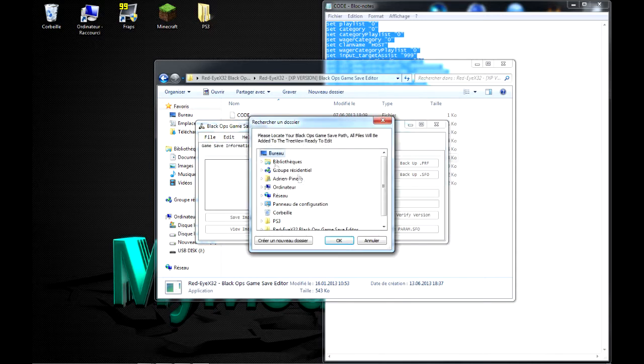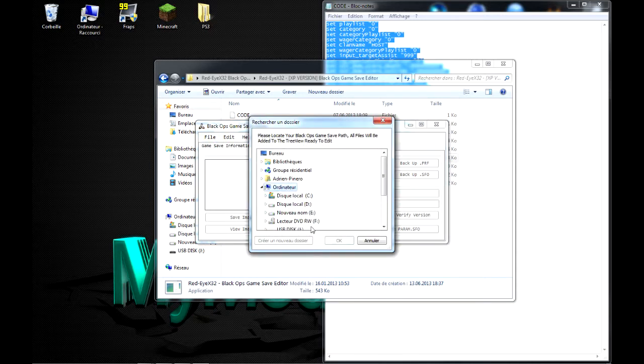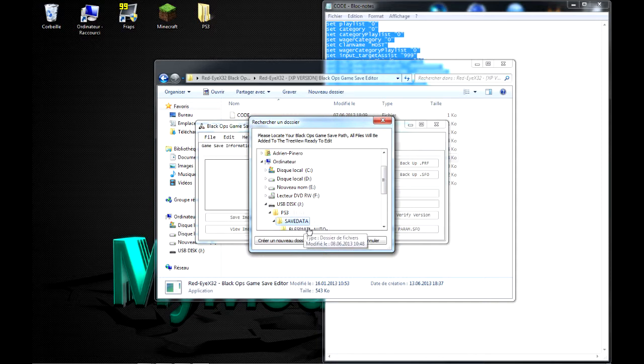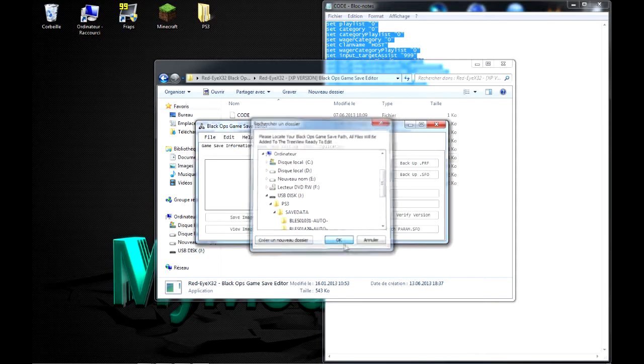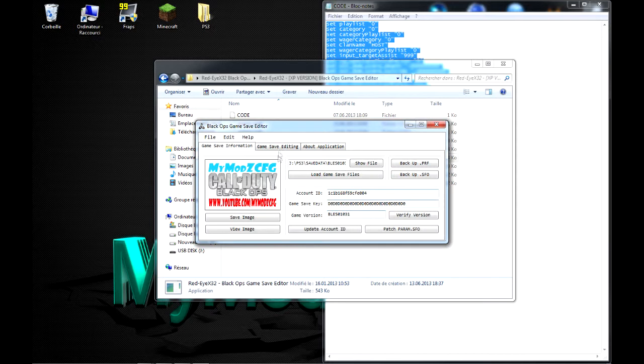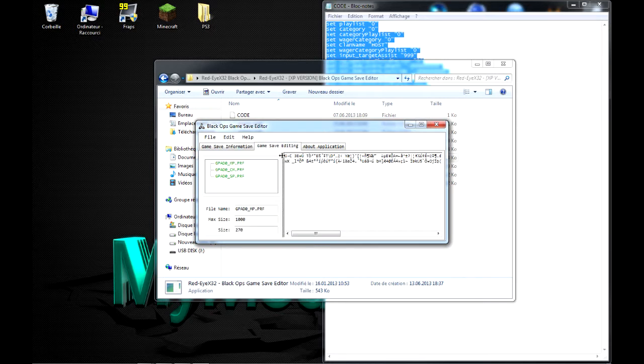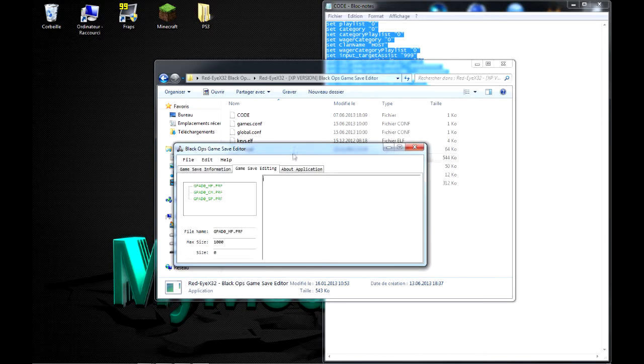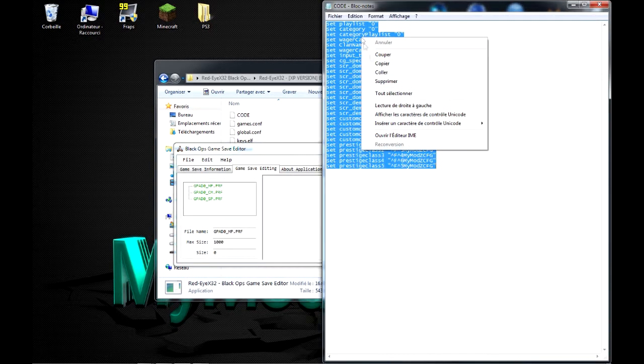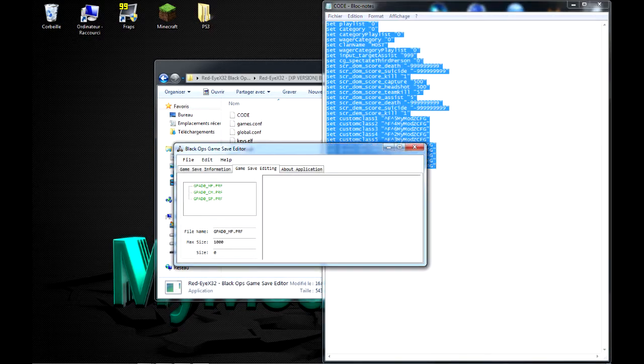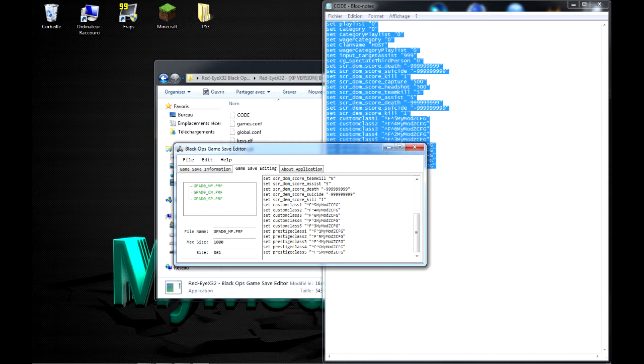Là, ça met Error. Donc, vous le fermez. Vous le rouvrez. Voilà. Et vous faites la même démarche. File, ordinateur, USB, PS3, Save Data, On Blaze. Voilà. On l'ouvre encore une fois.